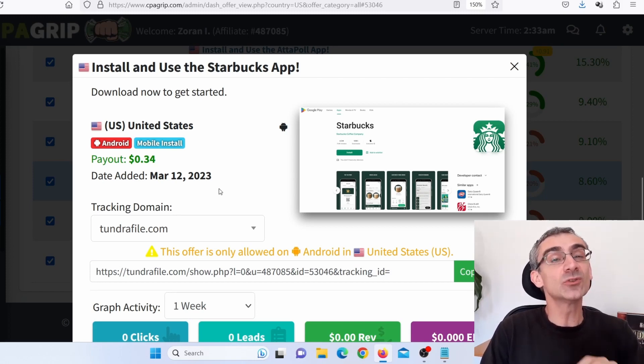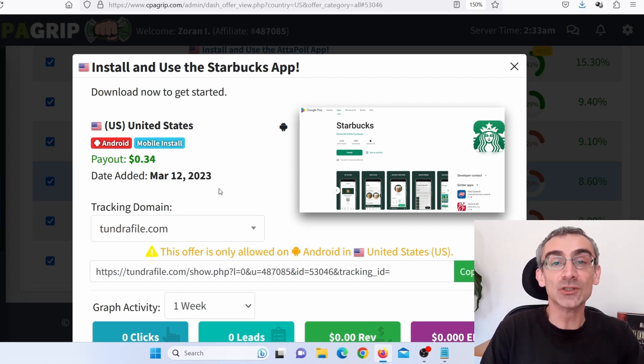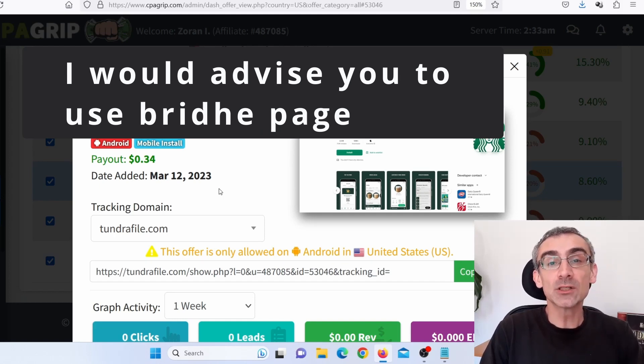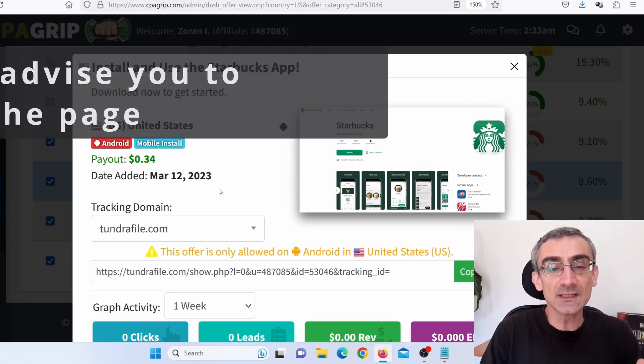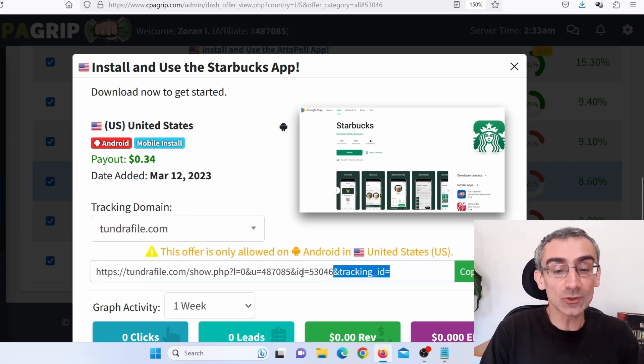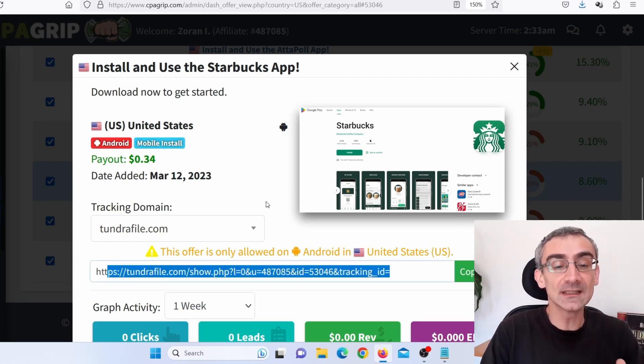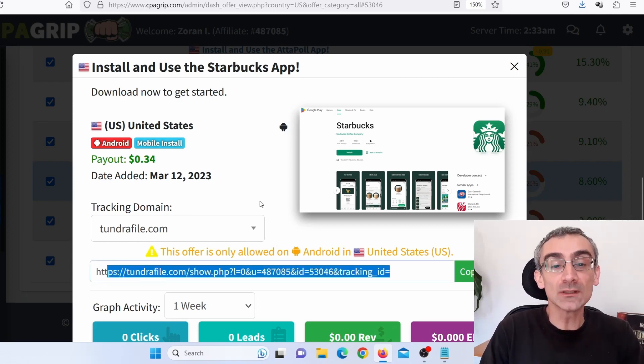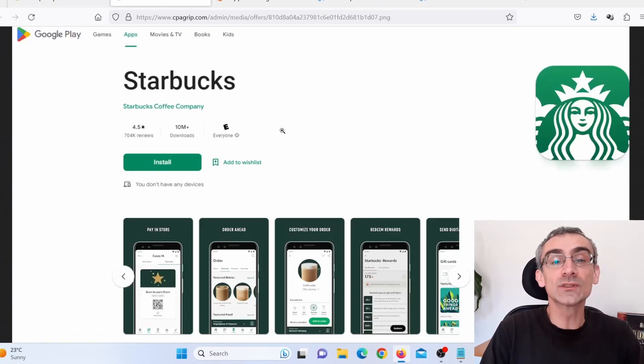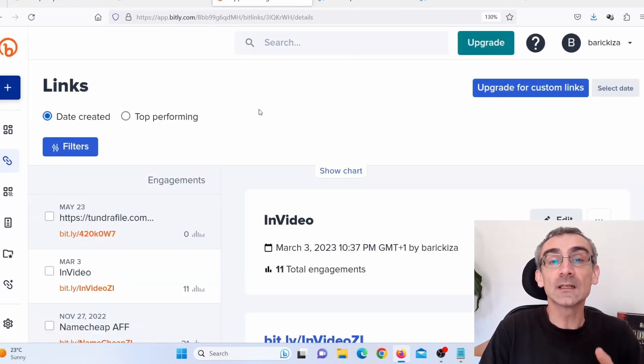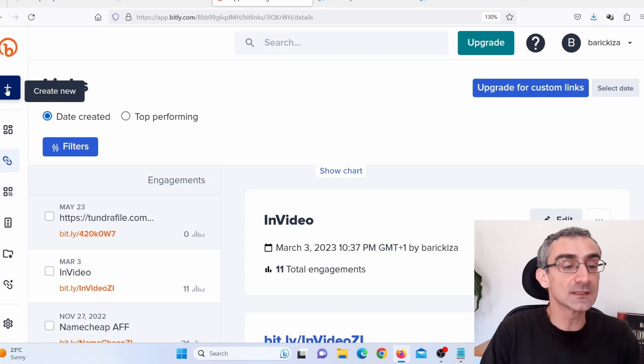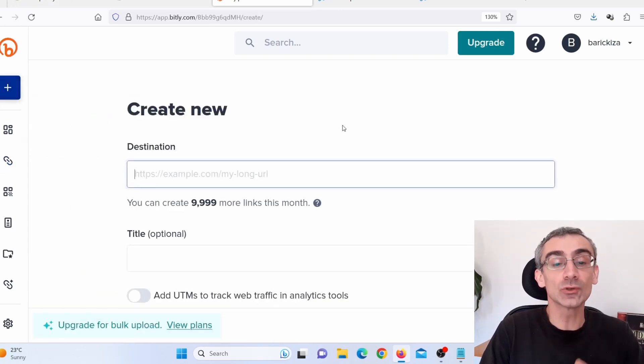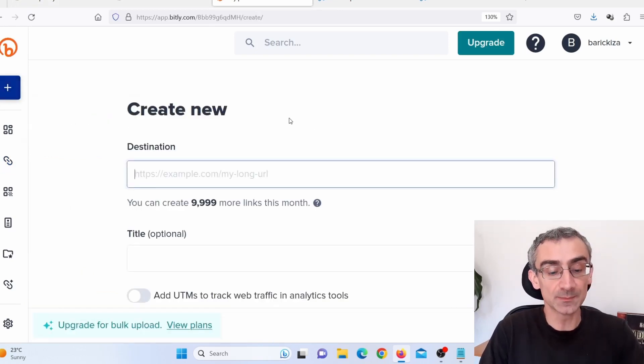Now for this method, you don't actually need to make a bridge page, but I would always suggest to make a bridge page. But if you don't know how to make bridge pages, what you can do is you can simply shorten this link. Now, if you wish to shorten your link, I would suggest to use Bitly. And here you can register for a free account on Bitly.